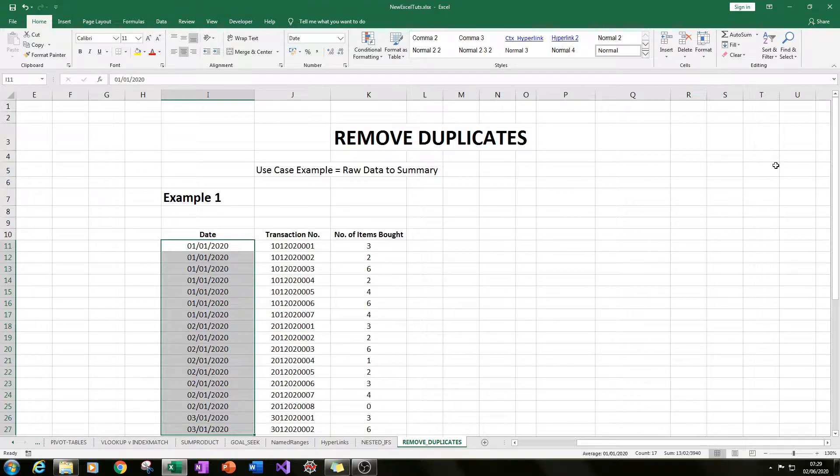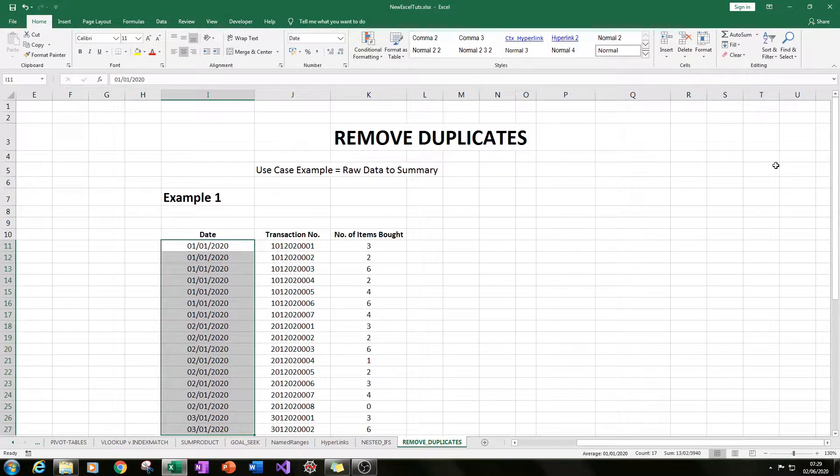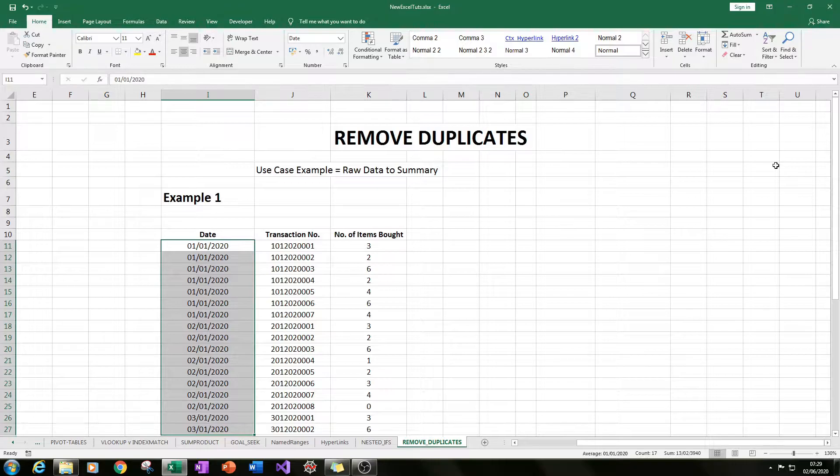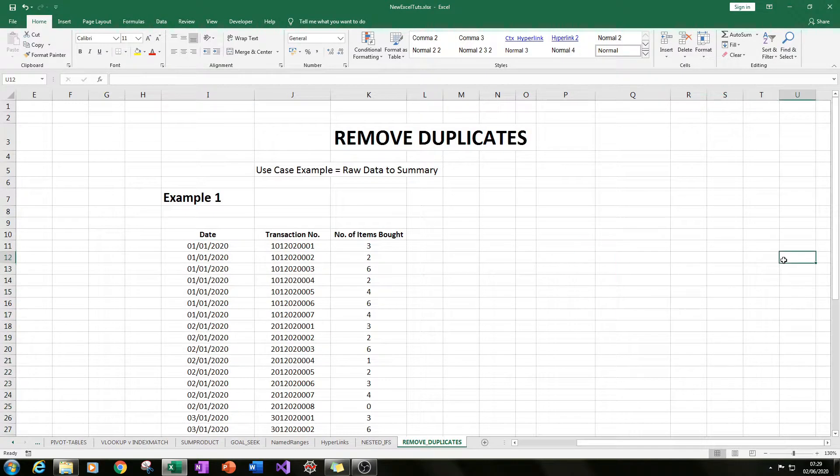Hello and welcome to this Excel tutorial. Today I will be showing you how you can remove duplicate values.